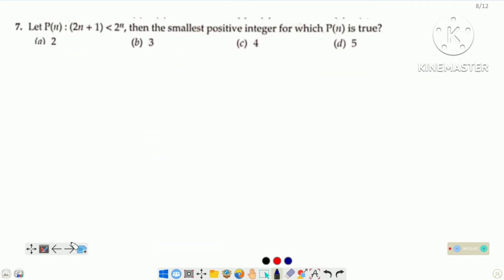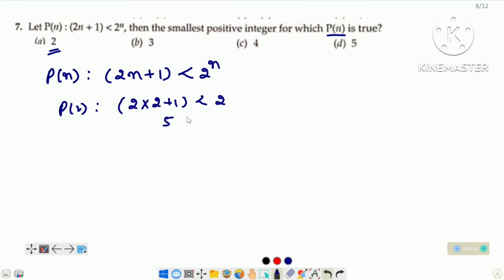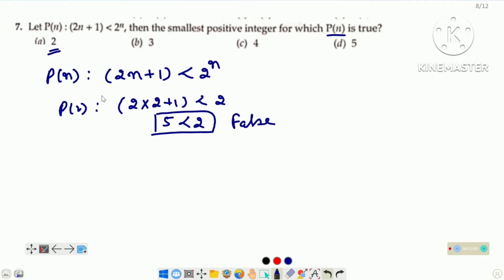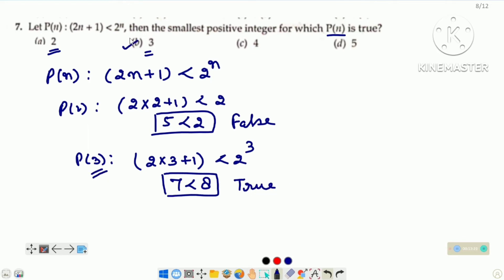Now come to the next question — question number 7. P(n): 2n plus 1 less than 2 raised to the power n. Then the smallest positive integer for which P(n) is true. We have to find the smallest positive integer for which P(n) is true. First of all we are checking for n is equal to 2: 5 is less than 2 — it is a false statement. It means for n is equal to 2, P(n) is not true. Now we are checking for n is equal to 3: left hand side mein bhi aur right hand side mein bhi n ke place par 3 put kar dijiye — 7 is less than 8, it is a true statement. It means P(n) is true for n is equal to 3. Option B is the right option.